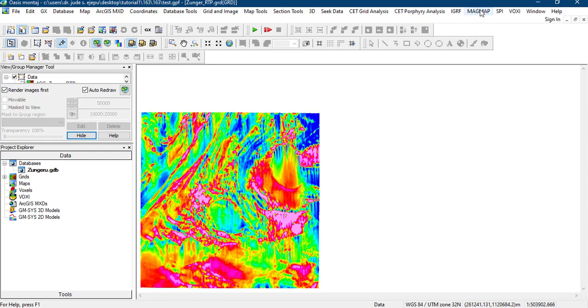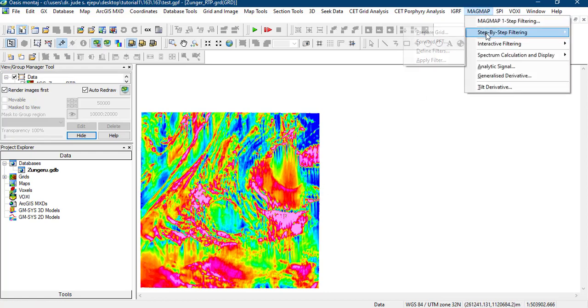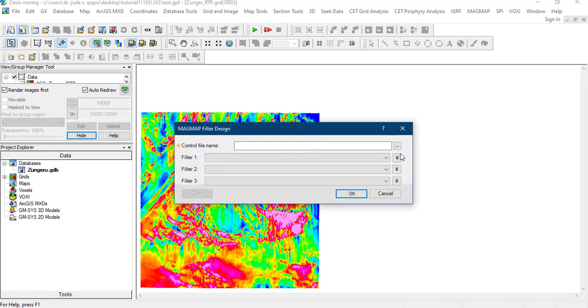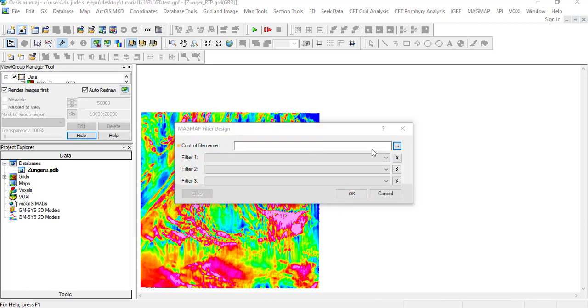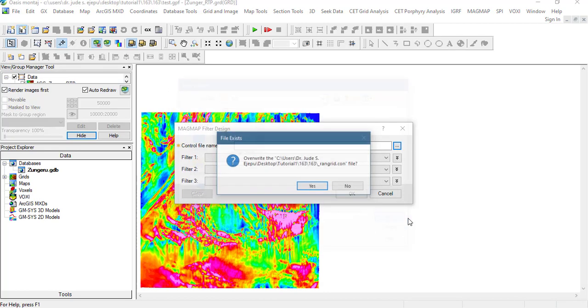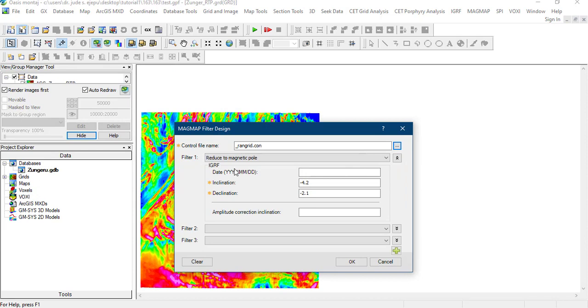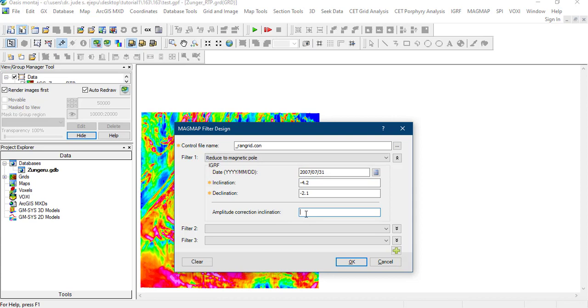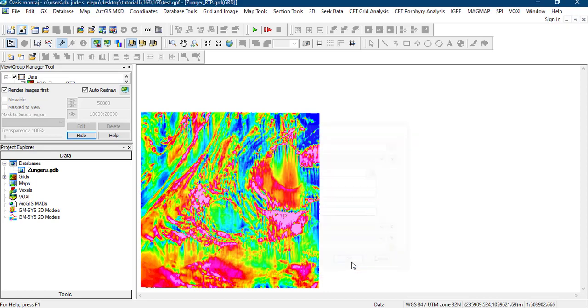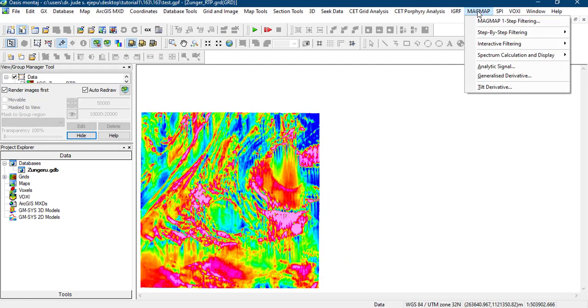But still, we can still play around with it and see if we can use the amplitude inclination correction. If we come here to define filters, we'll use this too. You can play around with this and see what it gives you. We are still doing the reduced to magnetic pole. This was flown on this date. The amplitude correction inclination, if you can play with several numbers. By default, it is plus or minus 20 degrees depending on where you are. If you leave it blank, it will apply that. But let's give it a value of 50 and see.